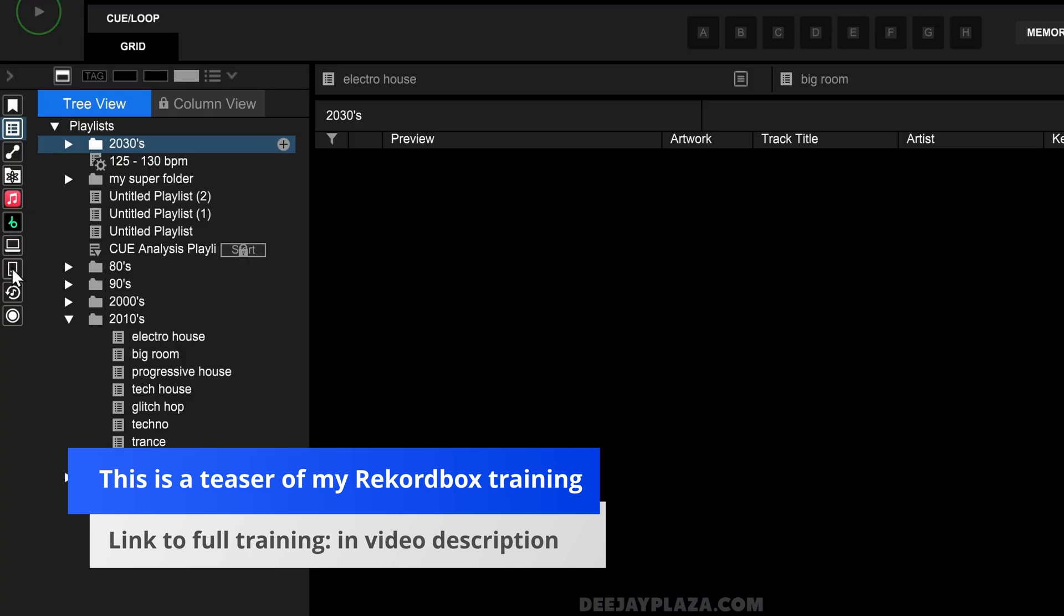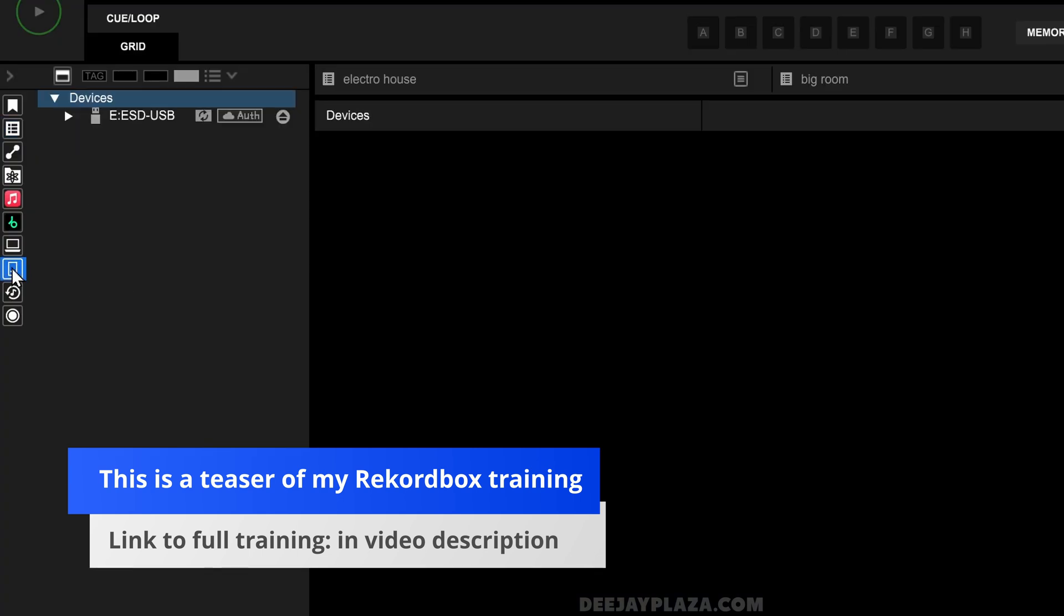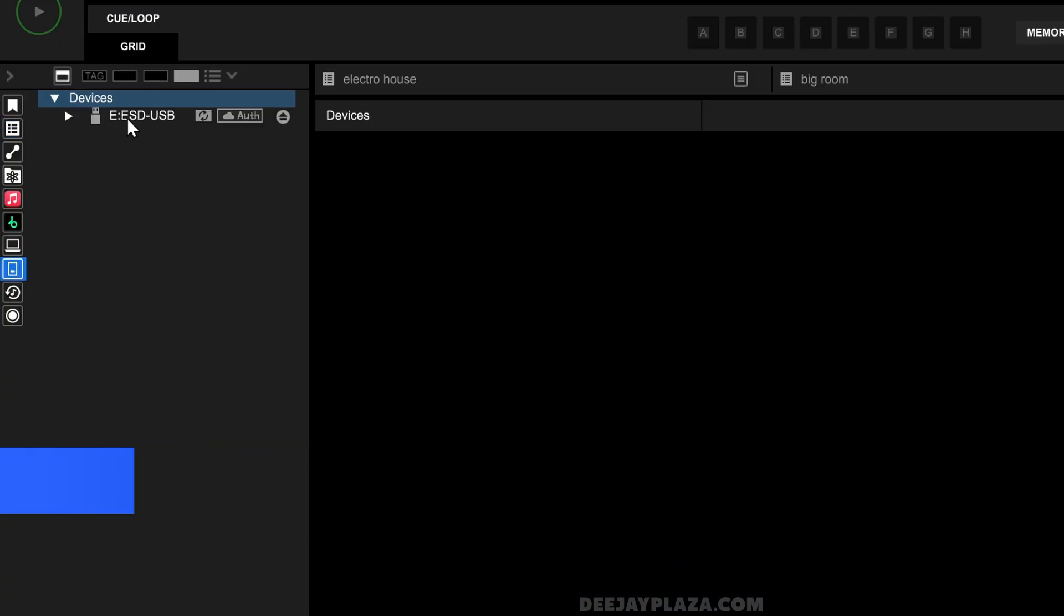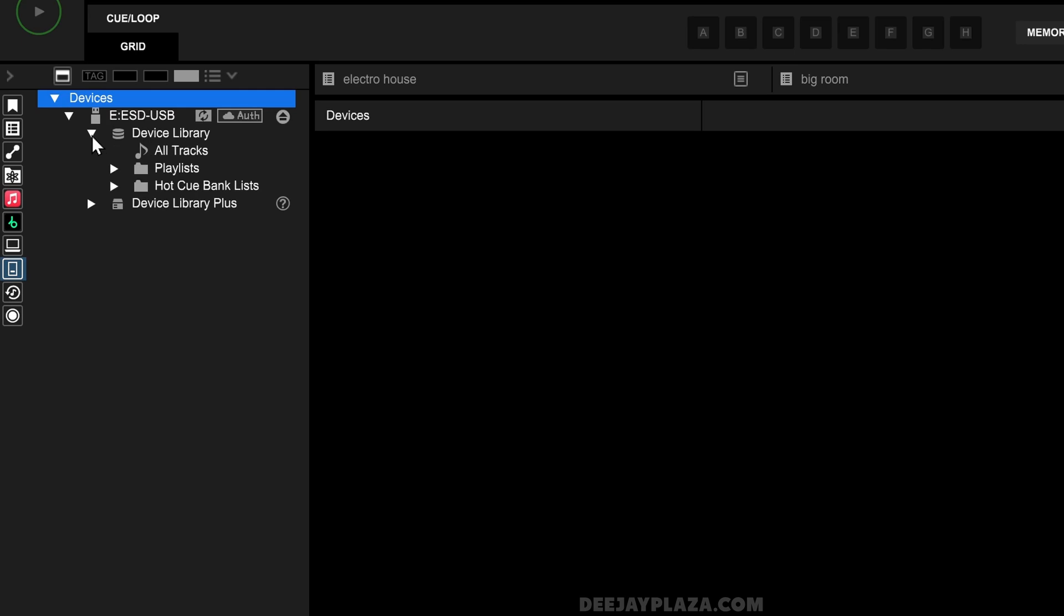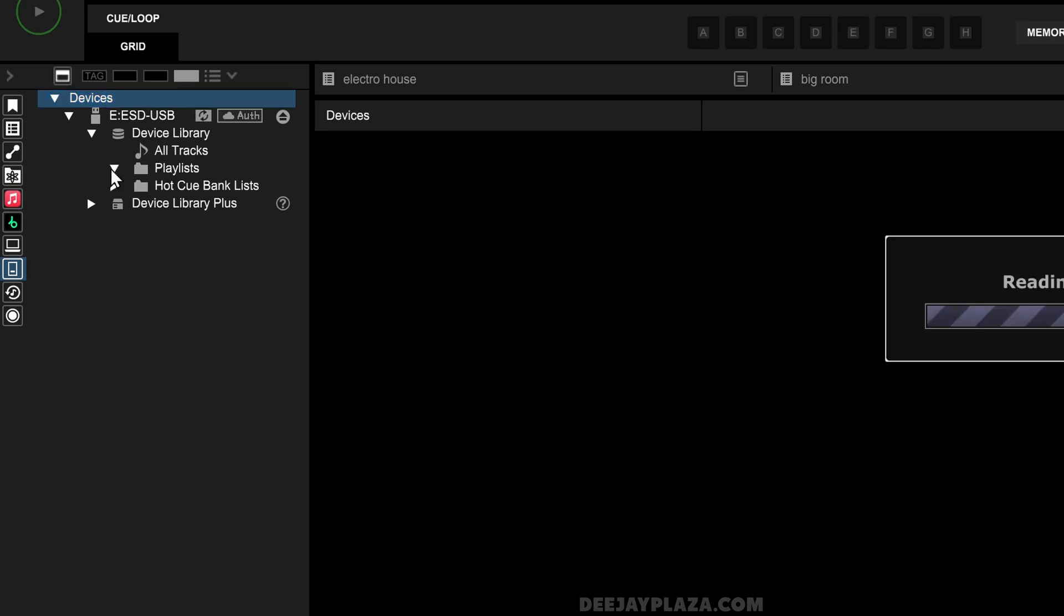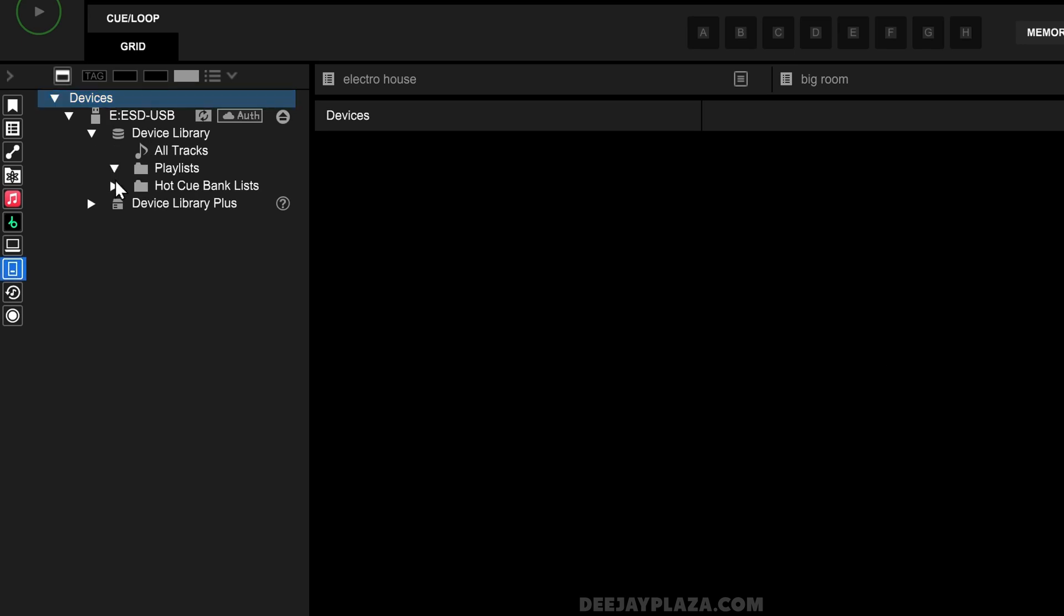When I go to Devices, you see that this is the USB drive that I've just inserted. I can click on this USB drive to see if there are some tracks and playlists already on this USB drive, and in this case there are not.